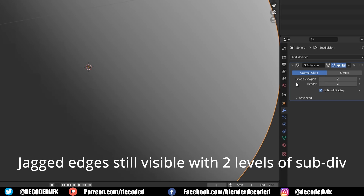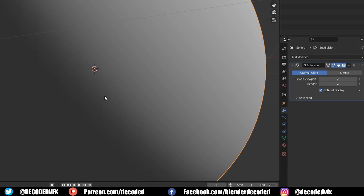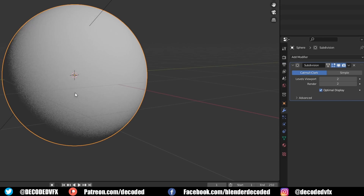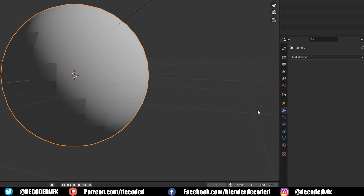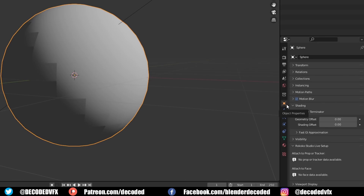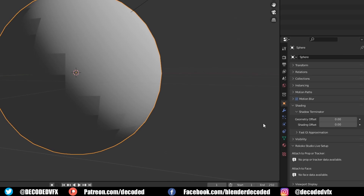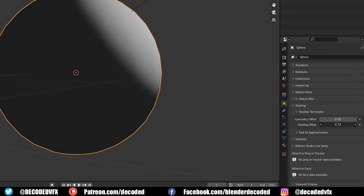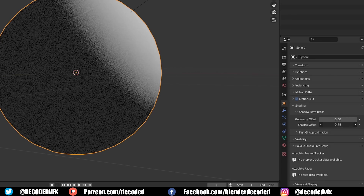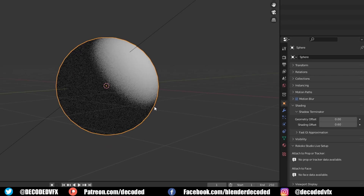Originally, the only way to fix this issue was just to add more geometry. Then a few releases ago, we got a slightly hacky workaround called the shading offset. Once you enable that setting, it would add extra shading around the shadow areas, which did fix the Terminator artifact but came with some big drawbacks. You had to enable it for every object, it made shadows darker than they should be, and it increased the spread of shadow into areas that should normally be lit.